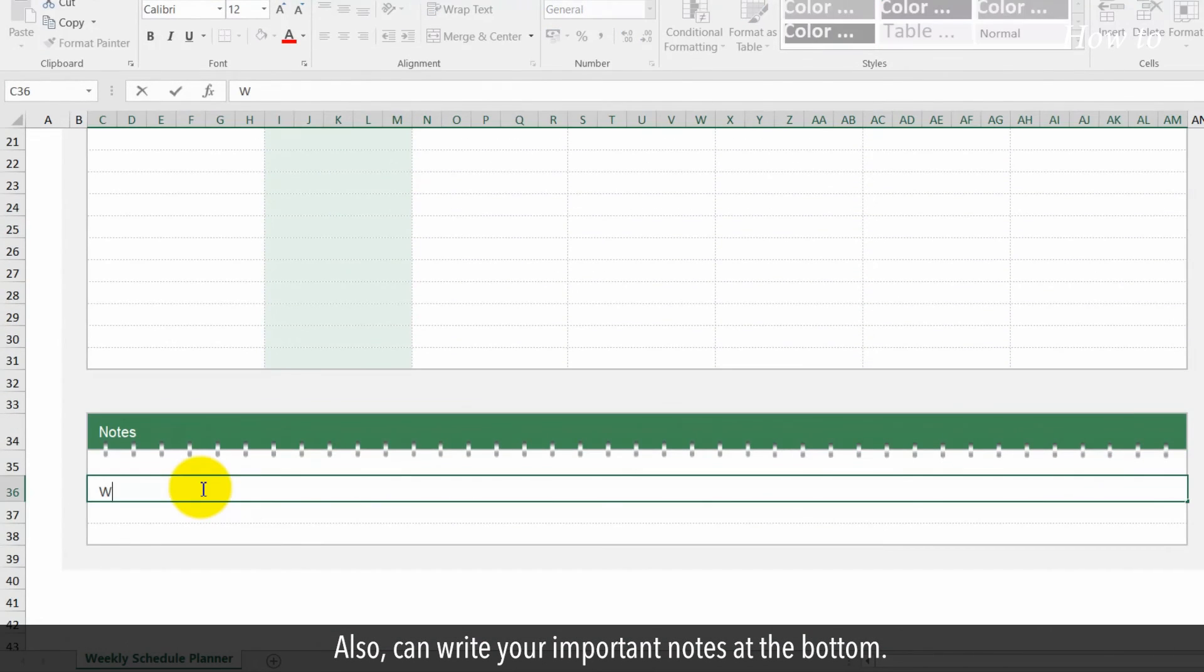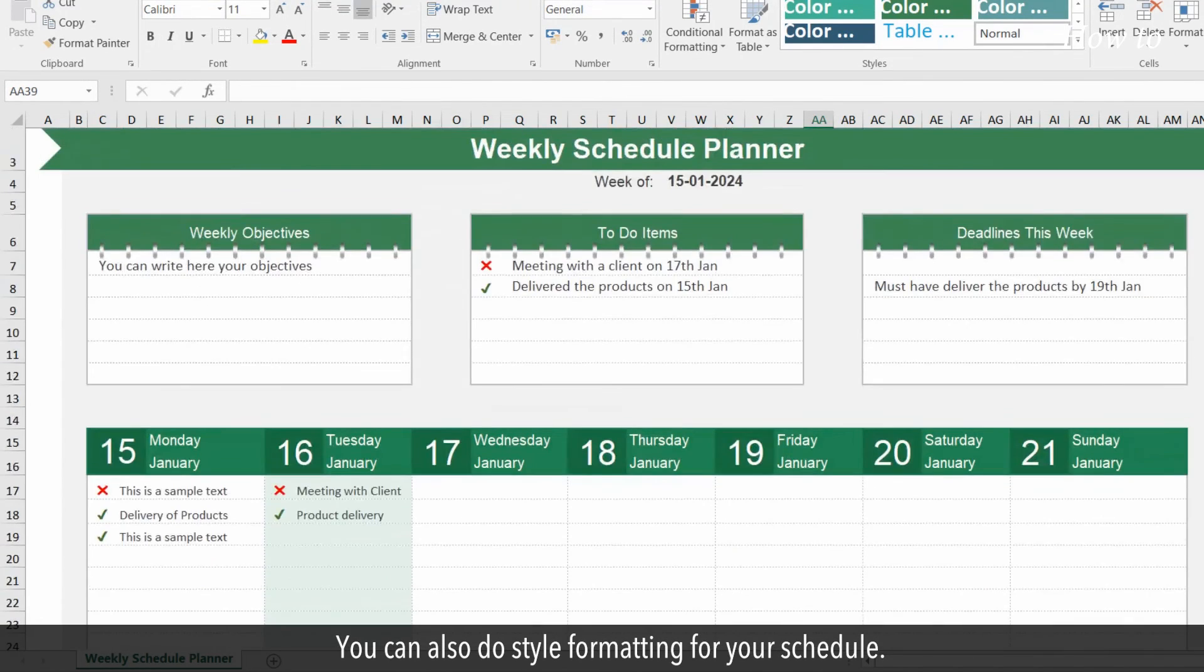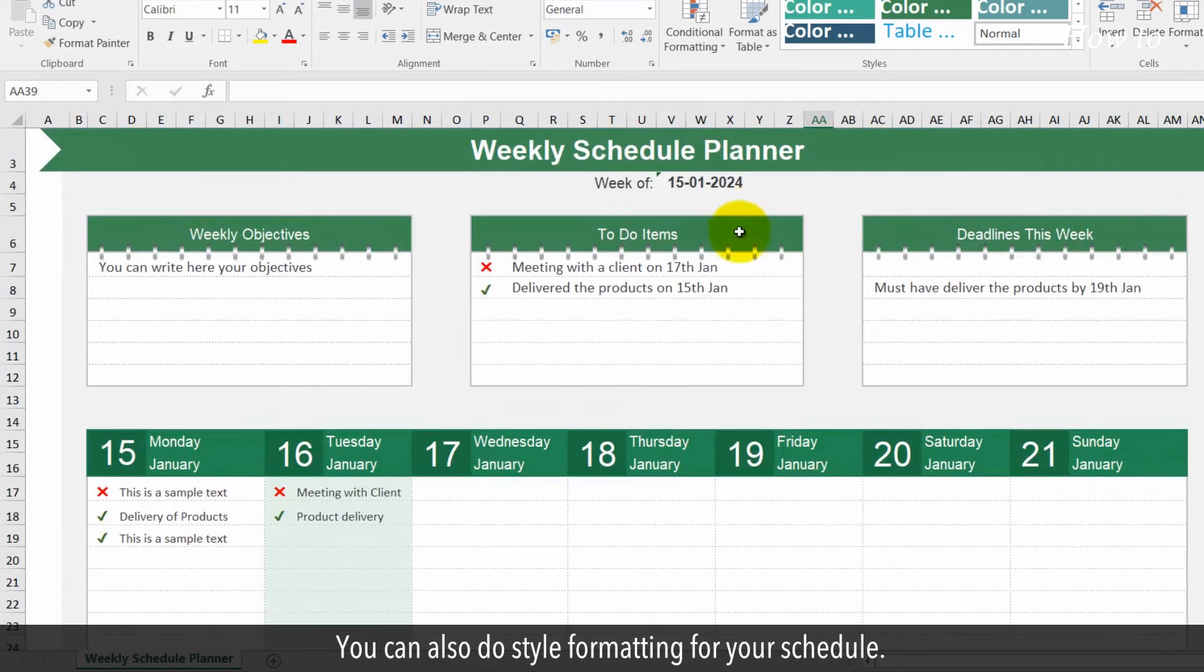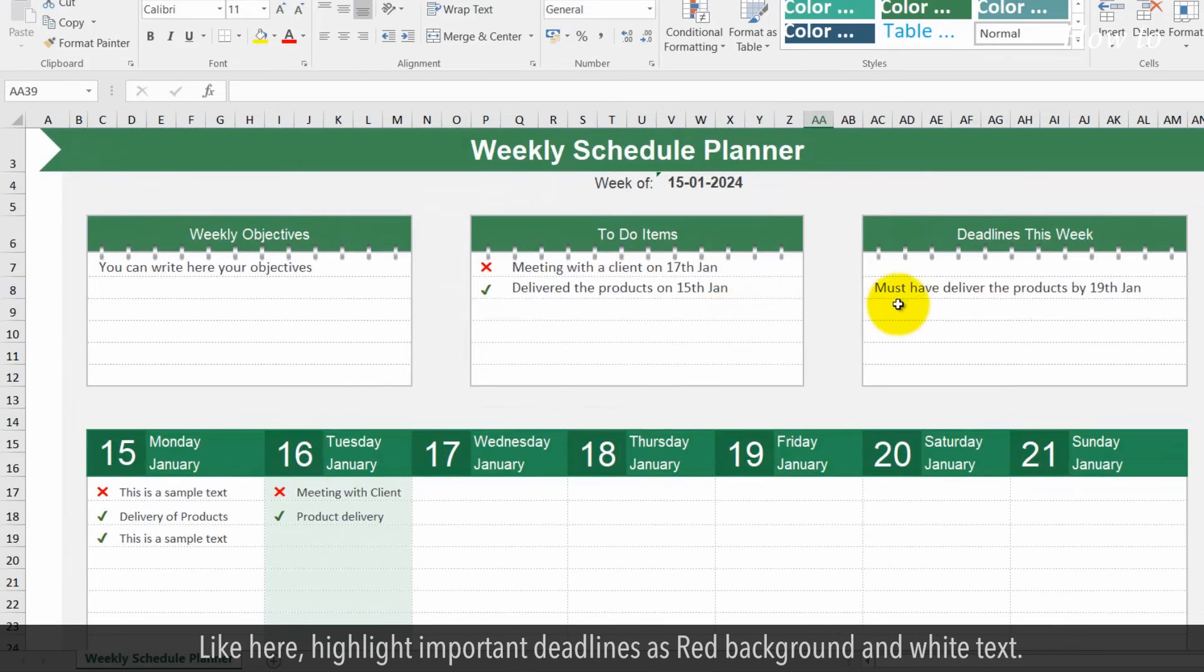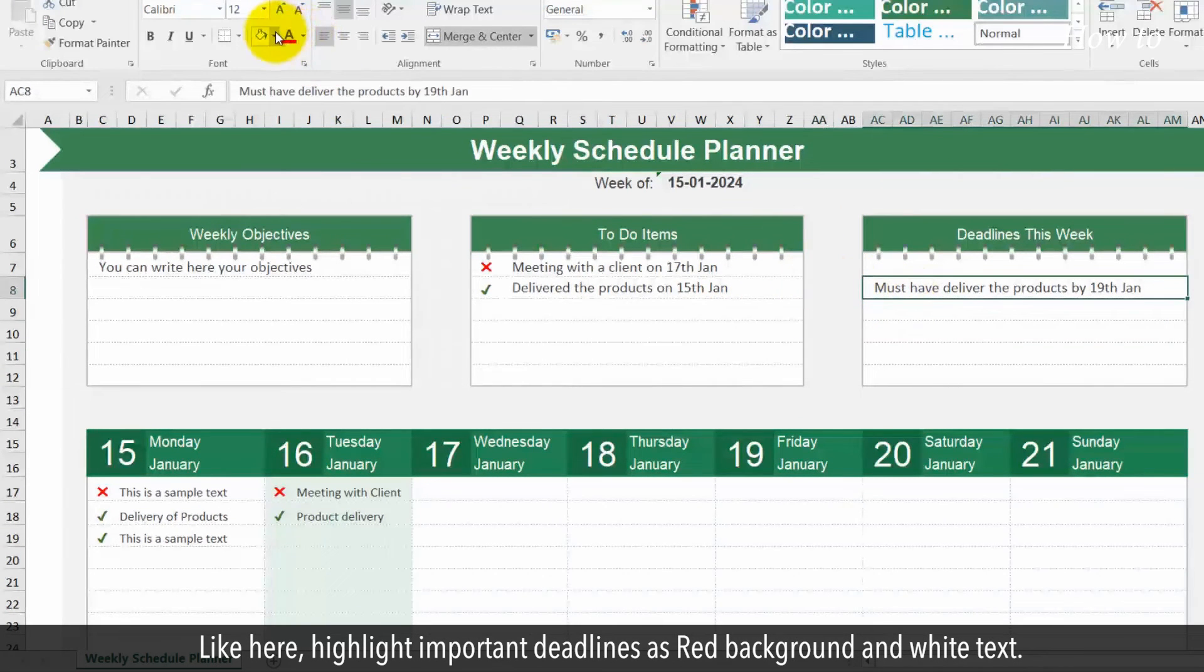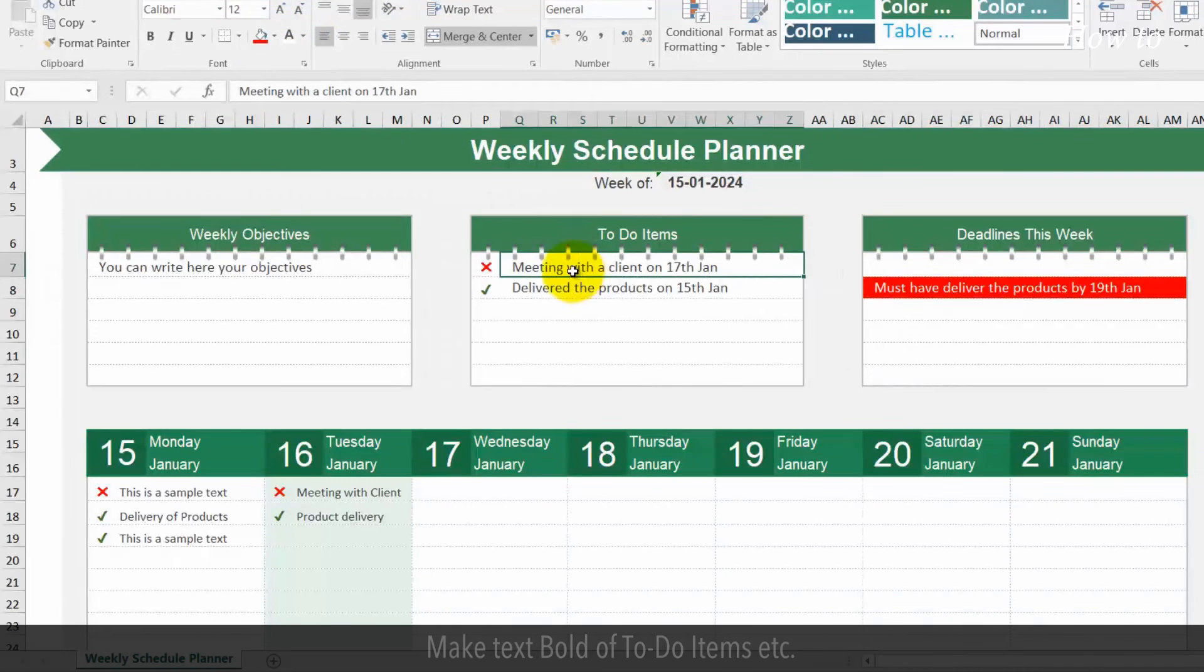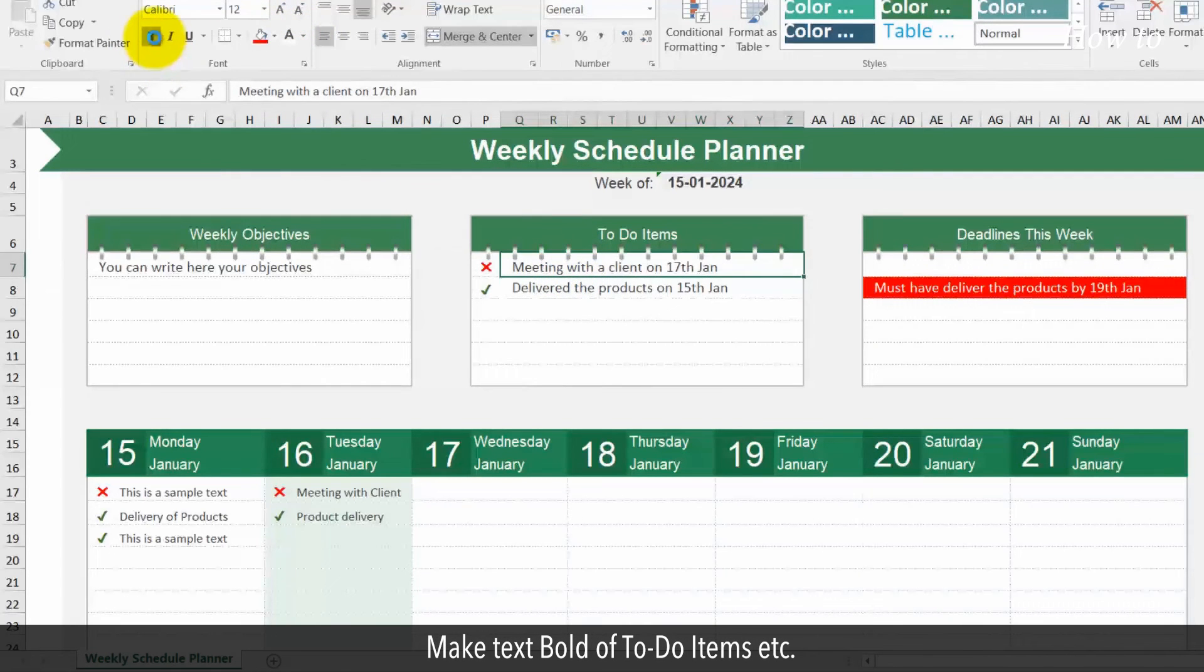Also, you can write your important notes at the bottom. You can also do style formatting for your schedule. Like here, highlight important deadlines as red background and white text. Make text bold of to-do items, etc.